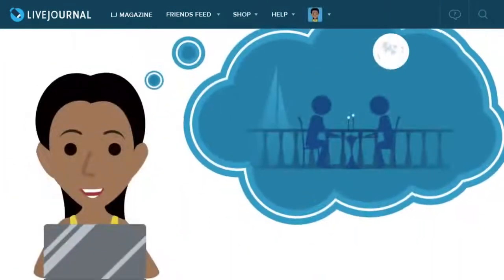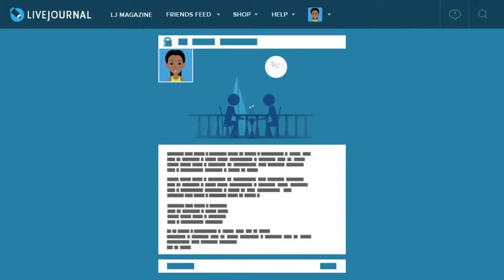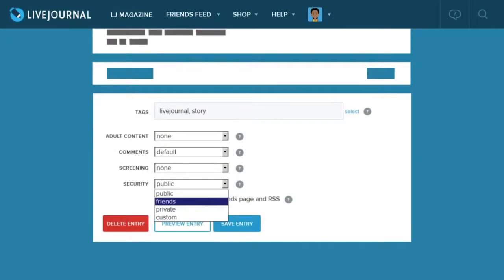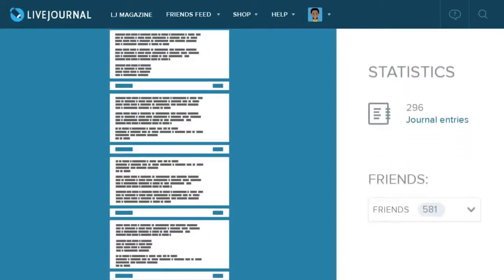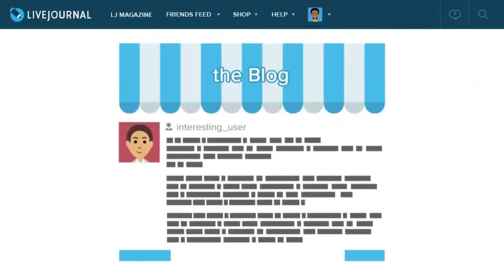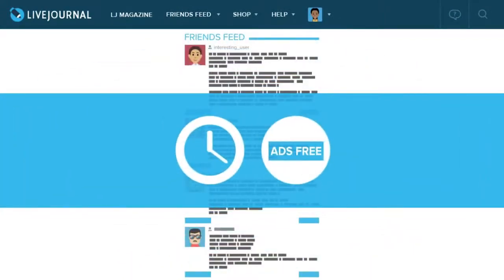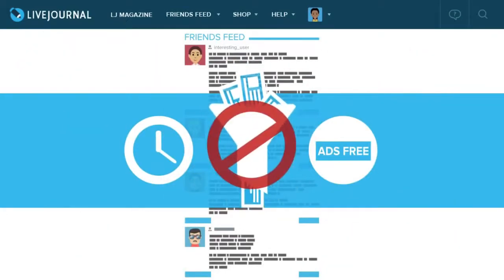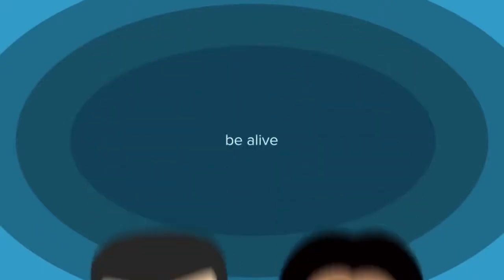If you have an intimate story to tell, start your journal and keep it private. And if one day you want to share your story, it will be up to you who sees it — just your best friend, a group of people, or the entire world. Write a lot of interesting stuff and you will find yourself many new friends with similar interests. Follow your friends' journals to create your unique feed. Your feed is always chronological, ads-free, and we will never filter anything out. Your feed is yours and yours only, just like your opinions. Be alive — on LiveJournal.